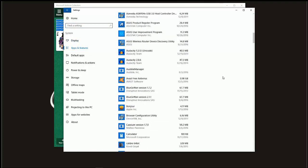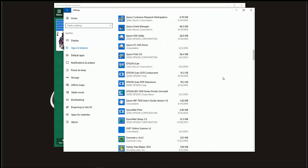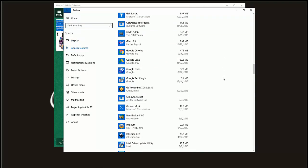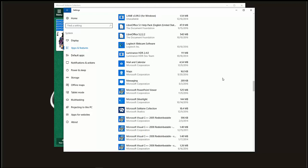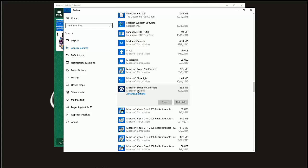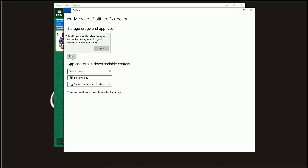Scroll down to the Microsoft Solitaire Collection. Go to Advanced Options. There's the cache. Reset it.